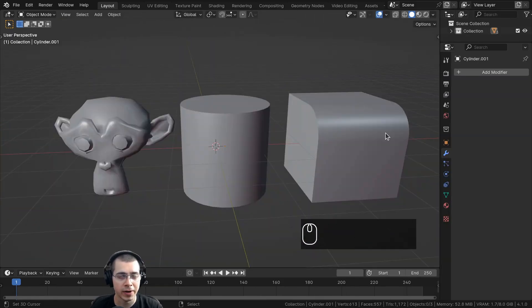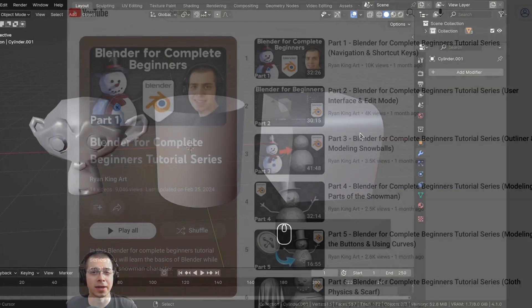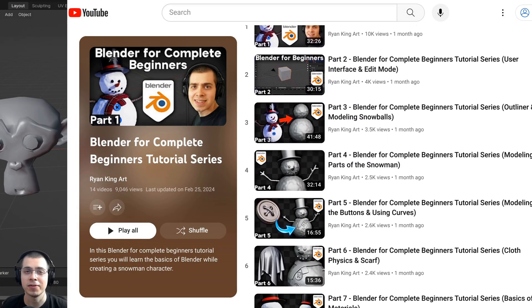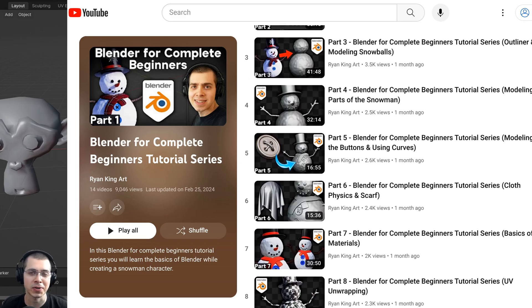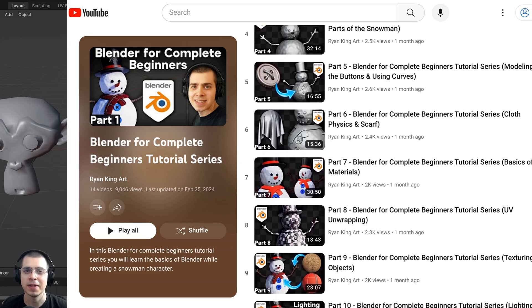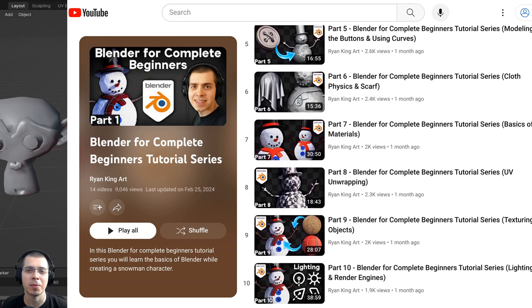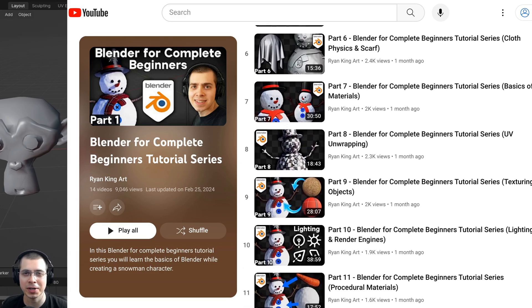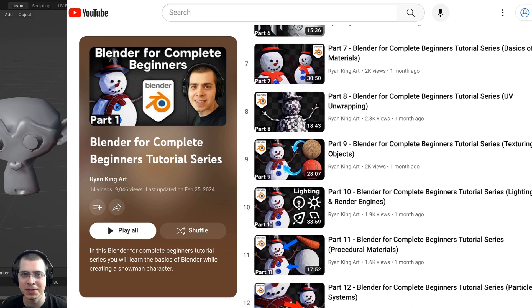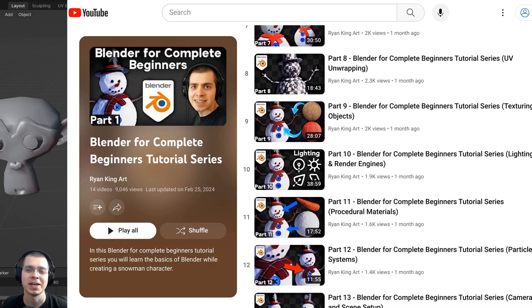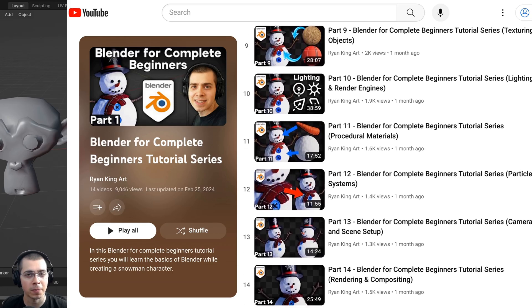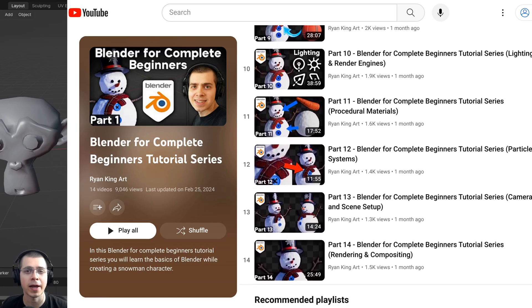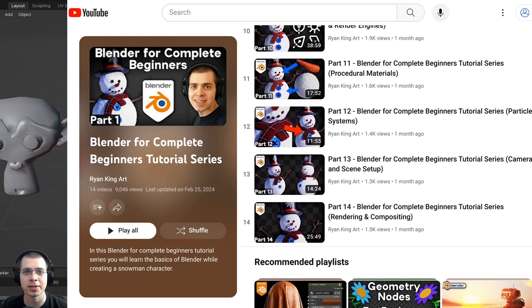I hope you found this video helpful. If you're a beginner to Blender and would like to learn all the basic fundamentals, check out my Blender for Complete Beginners tutorial series — the link is in the description. Thank you for watching.